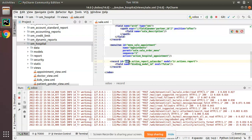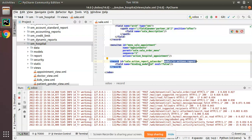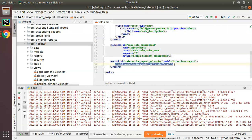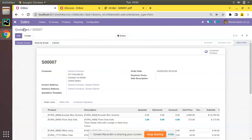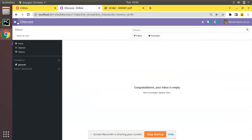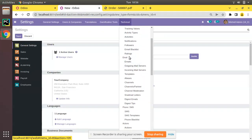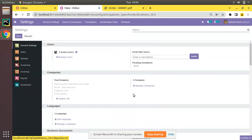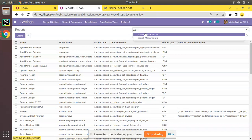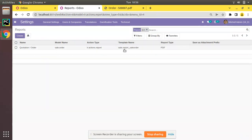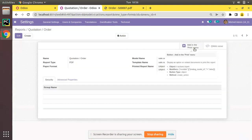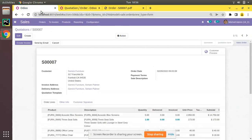What this code does is update the record with ID sale.action_report_saleorder in the ir.actions.report model and set binding_model_id to False. If you come to the UI, go to Settings → Technical → Reports and search for the Quotation report, you'll see 'Add in Print Menu'. Clicking it will bring the option back.